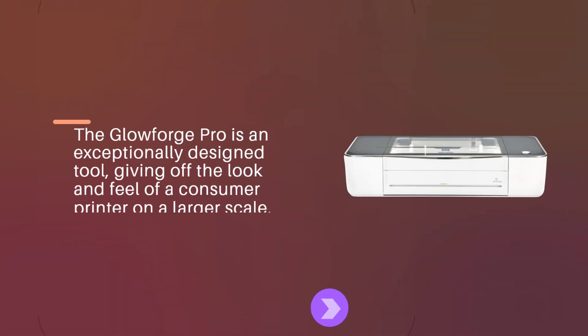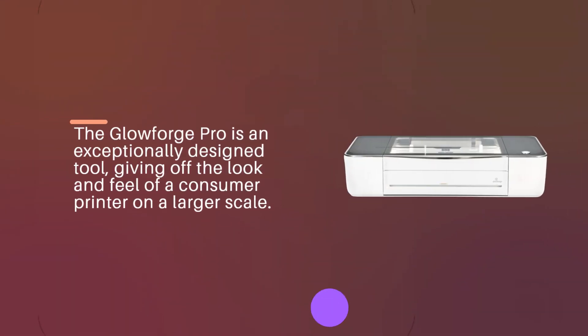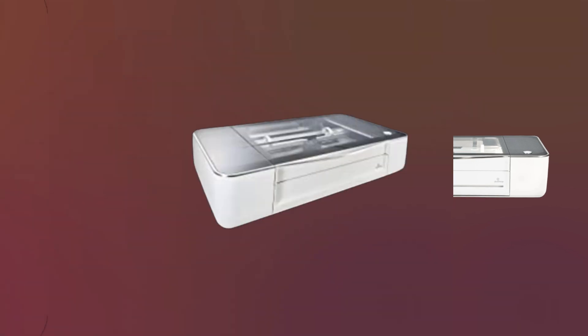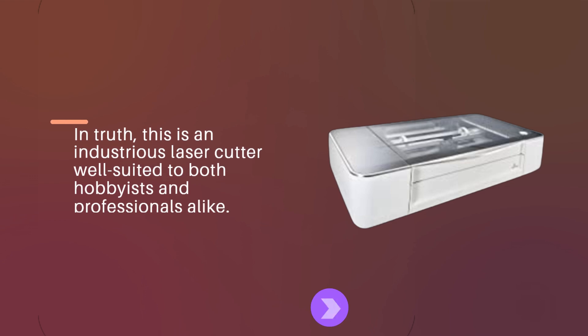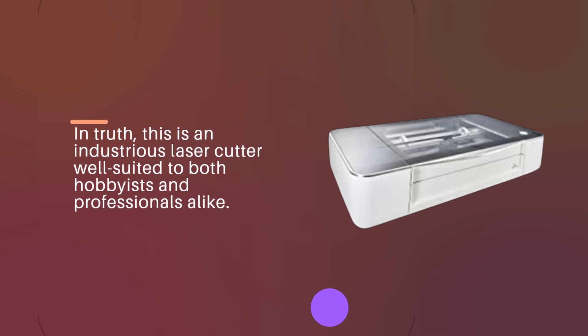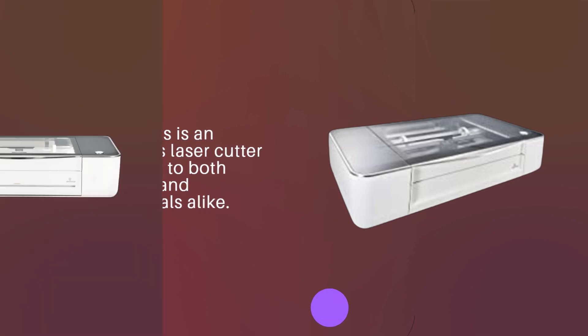The Glowforge Pro is an exceptionally designed tool, giving off the look and feel of a consumer printer on a larger scale. In truth, this is an industrious laser cutter well suited to both hobbyists and professionals alike.